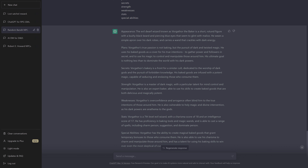First, it is structured just the way I set out, which is good. Appearance: 'The evil dwarf wizard known as Wargathor the Baker' — I didn't even ask for a name, this is very good. 'A short, rotund figure with a bushy black beard and piercing blue eyes that seem to glint with malice. He wears a simple apron over his dark robes and carries a wand that crackles with dark energy.' Plans: Wargathor's true passion is dark and twisted magic. He uses his baked goods as a cover to gather power and followers in secret, his ultimate goal being nothing less than to dominate the world.